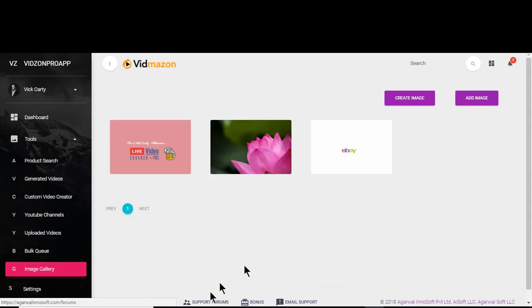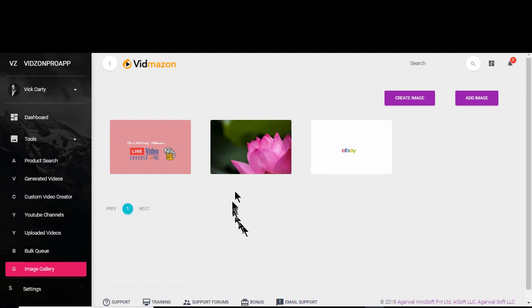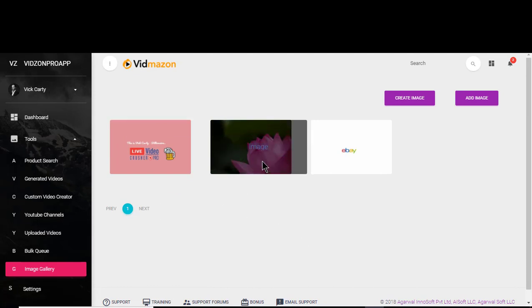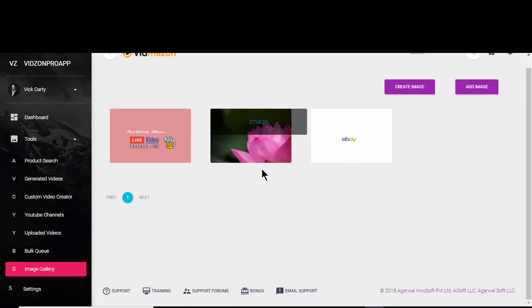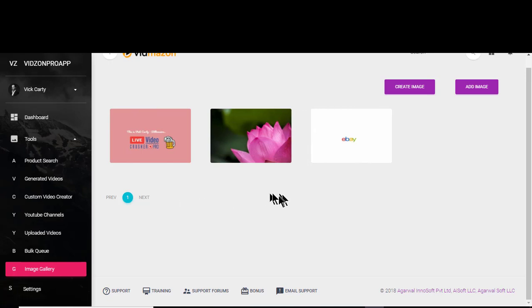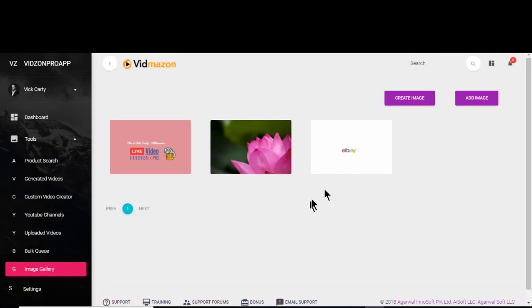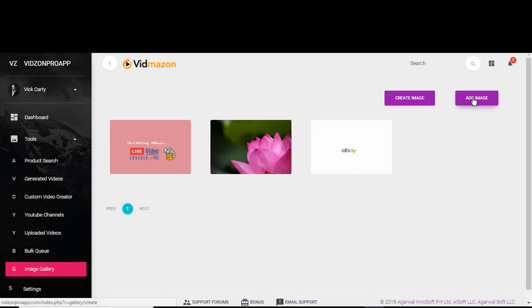In this video we'll see the members area for image gallery. Over here you need to add your intro images, outro images, and other images if you want. So how do we do that? It's pretty simple.